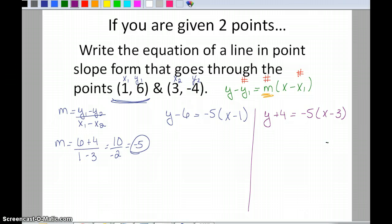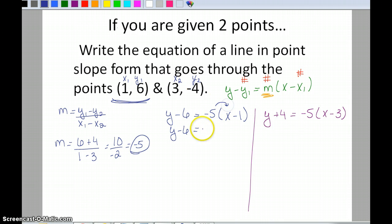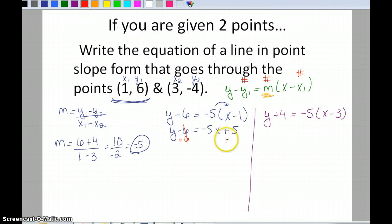I can't tell just by looking that those two equations represent the same line, so let me simplify both into slope-intercept form. For the first one: y minus 6 equals negative 5x plus 5. Adding 6 to both sides gives y equals negative 5x plus 11.